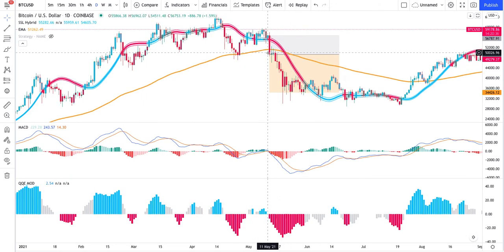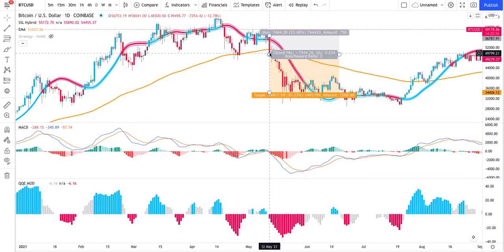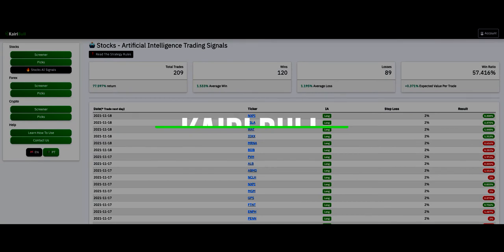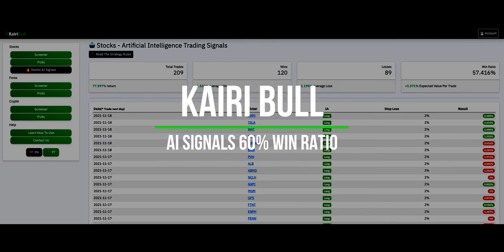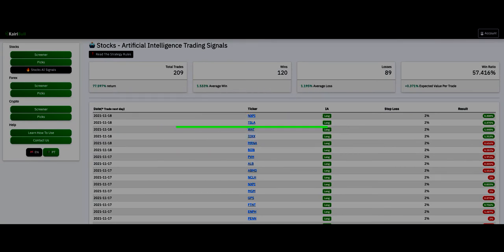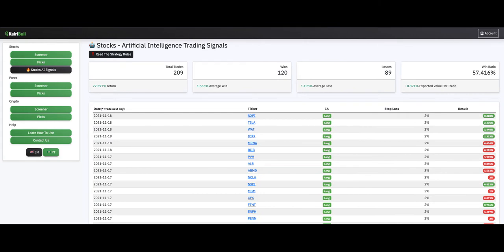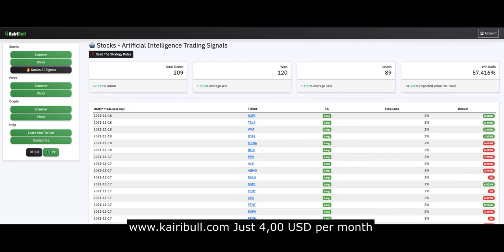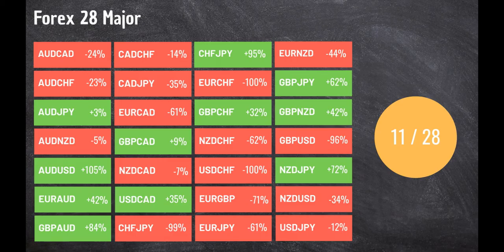Here you can see the results of the 28 major pairs of Forex. The result was not that good — we just had positive results in 11 out of 28 pairs. But this was expected since this strategy focuses on trends.